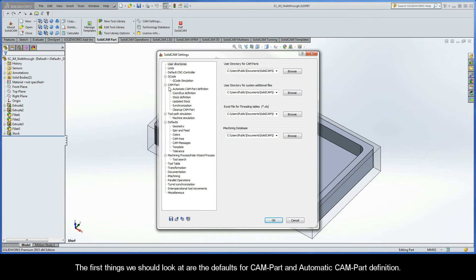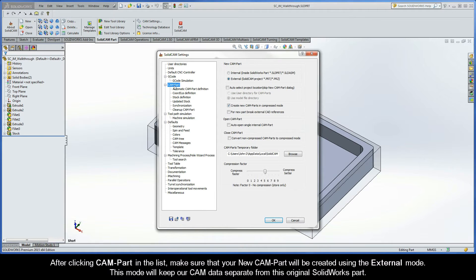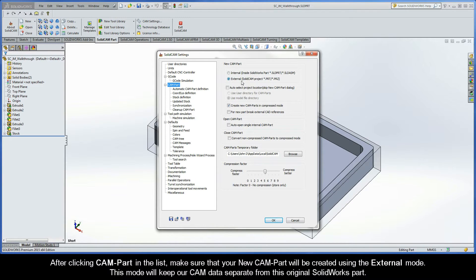The first thing that we should probably take a look at are the defaults for CAM Part and automatic CAM Part definition. After clicking CAM Part in the list, make sure that your new CAM Part will be created using the external mode. This mode will keep our CAM data separate from the original SolidWorks part.